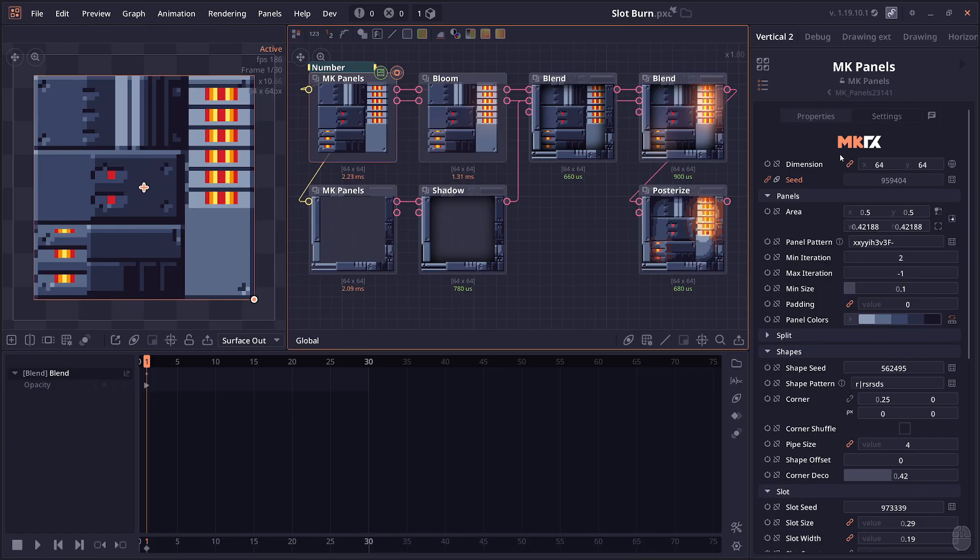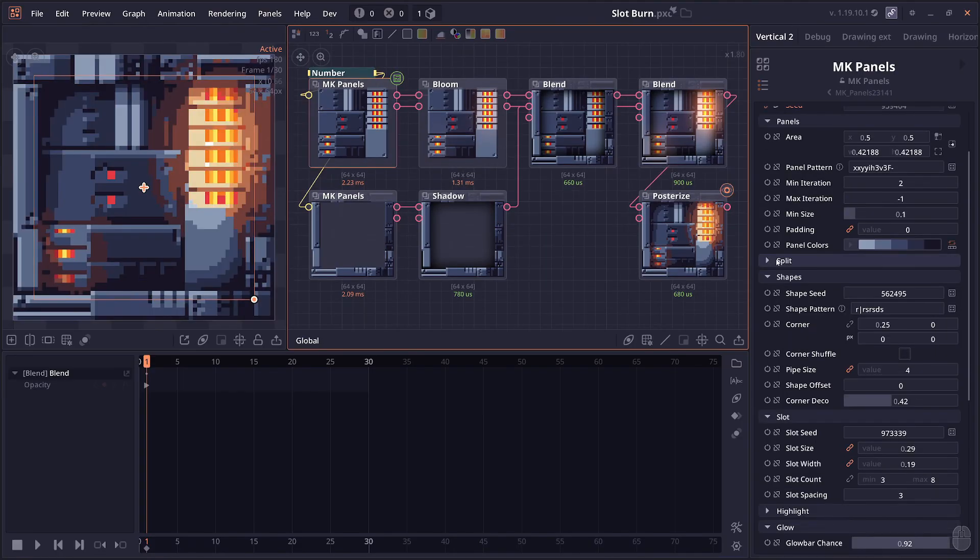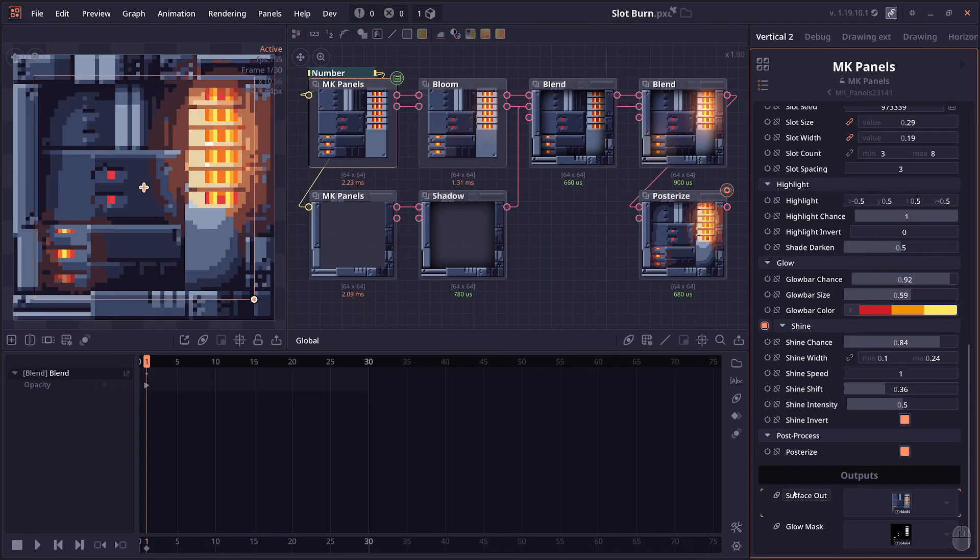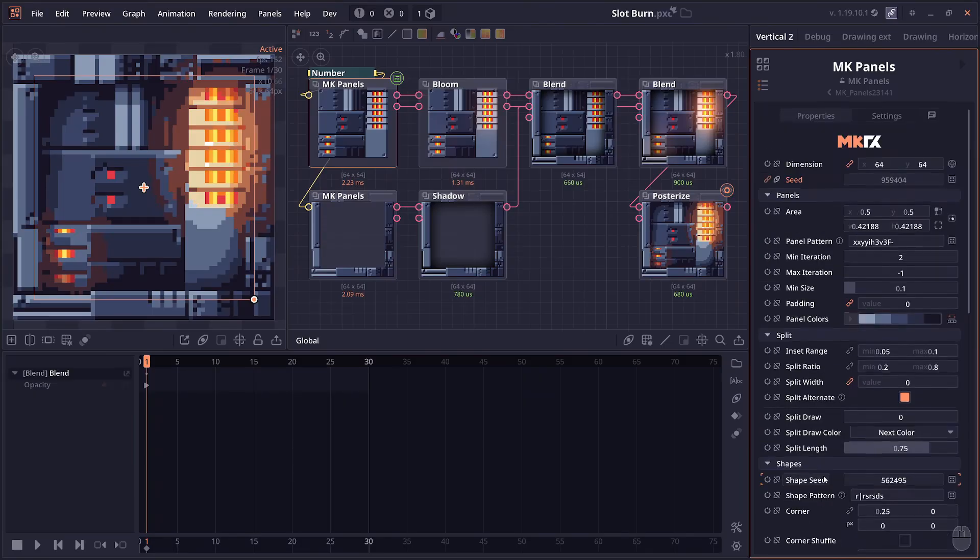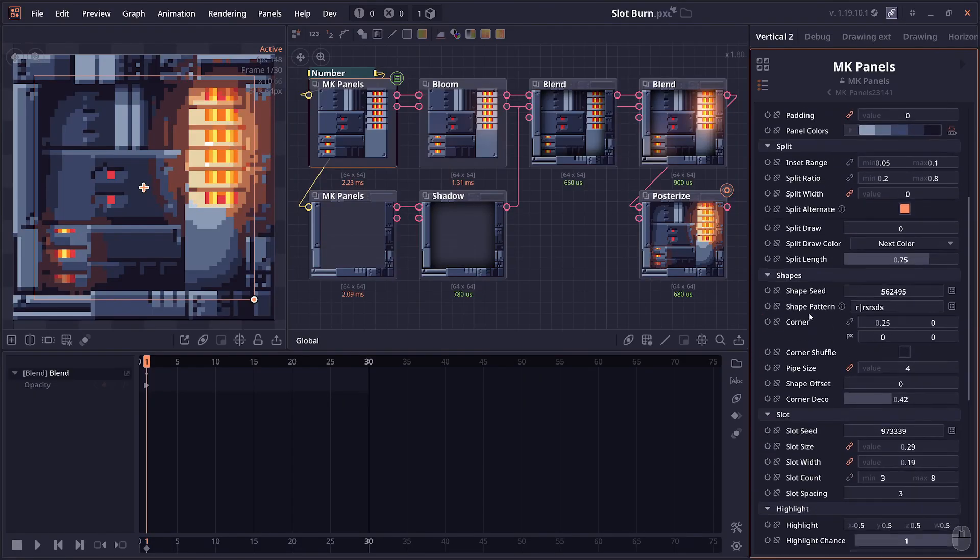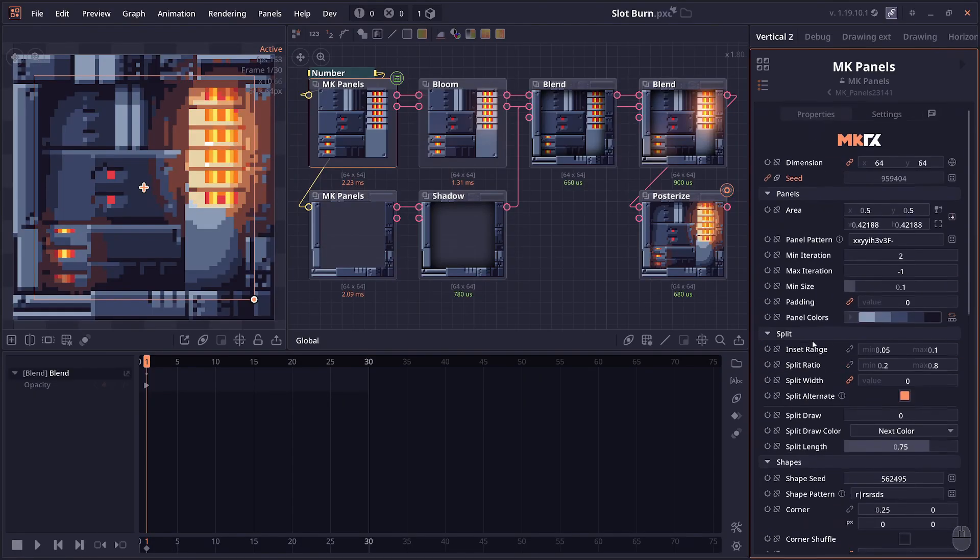Next is MKPanels. This node is specifically made to generate industrial-looking panels. You can have a lot of control with this one, because if I'm going to make a specific node, I want it to be as useful as possible. You can control basically everything here.